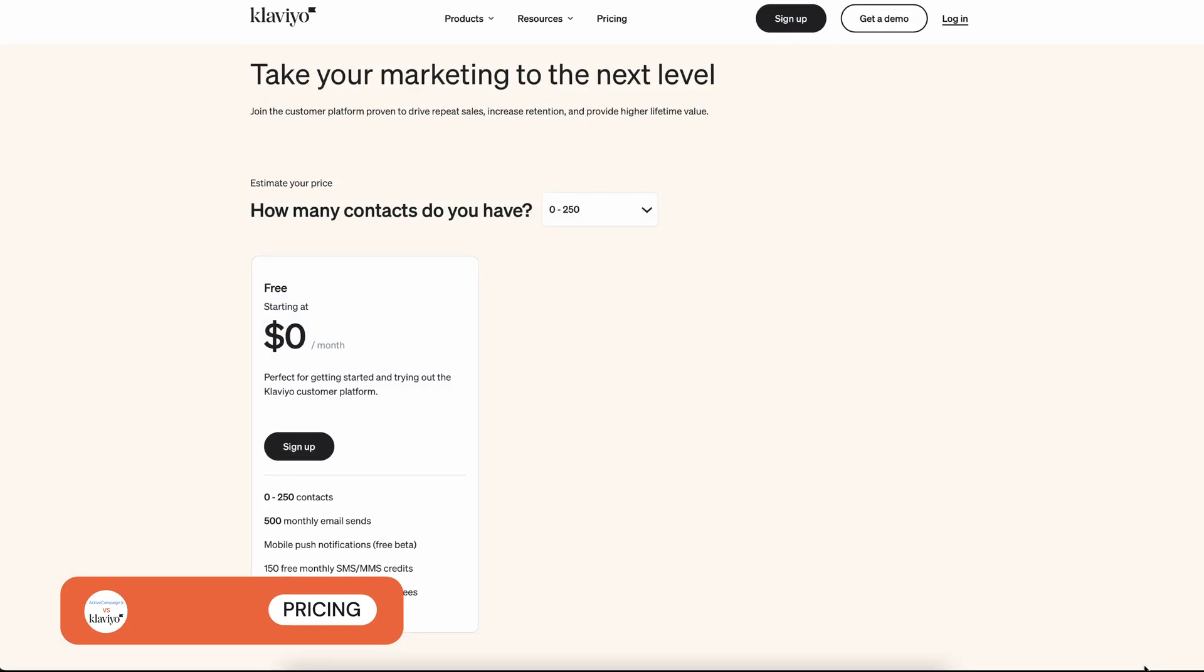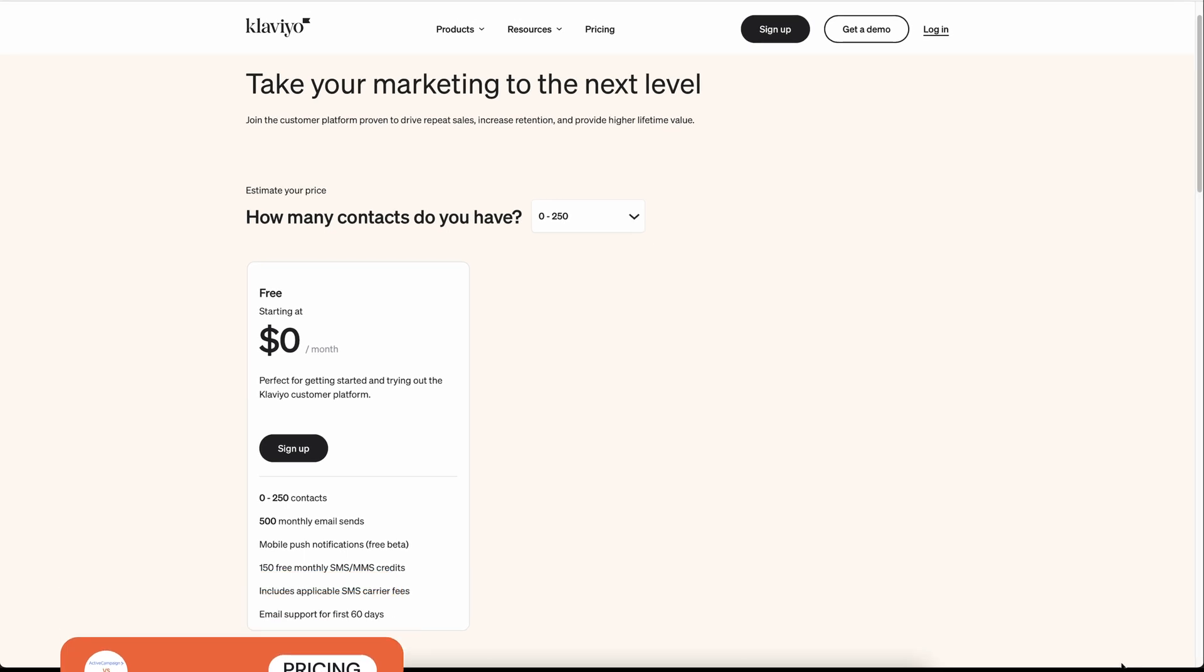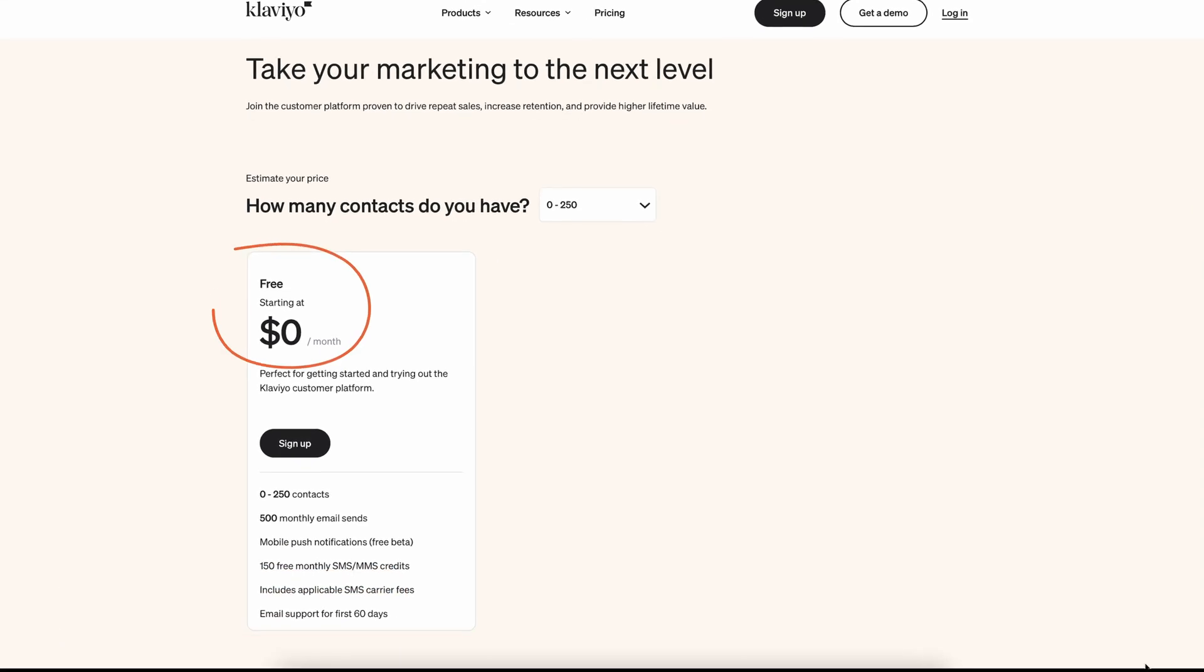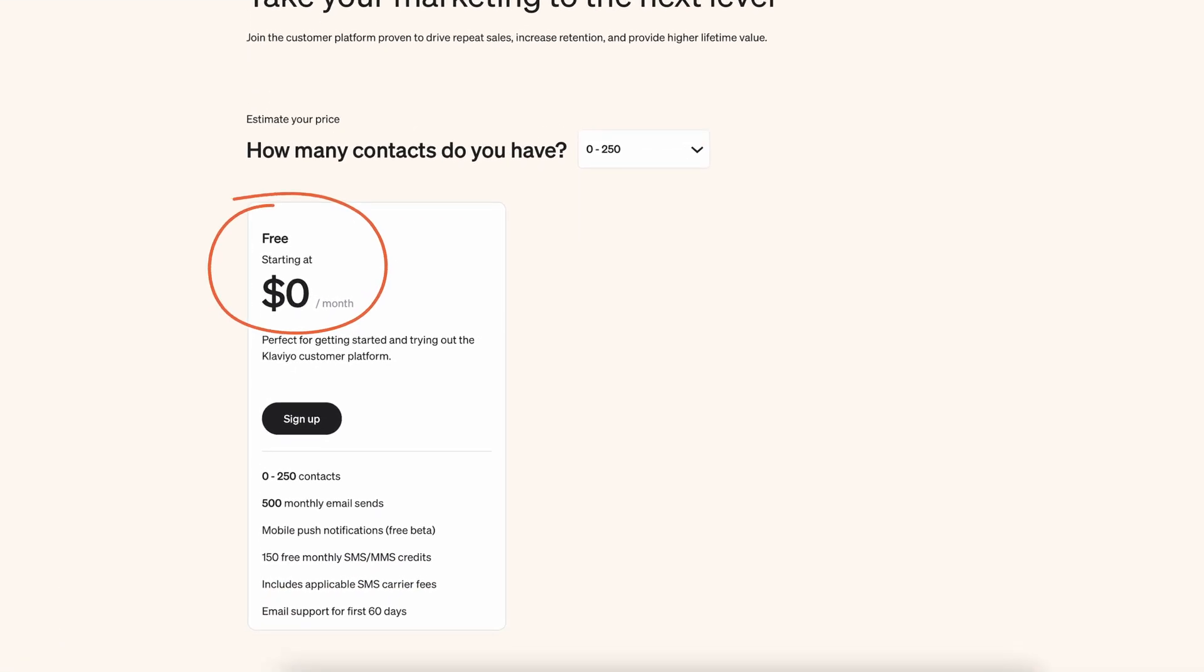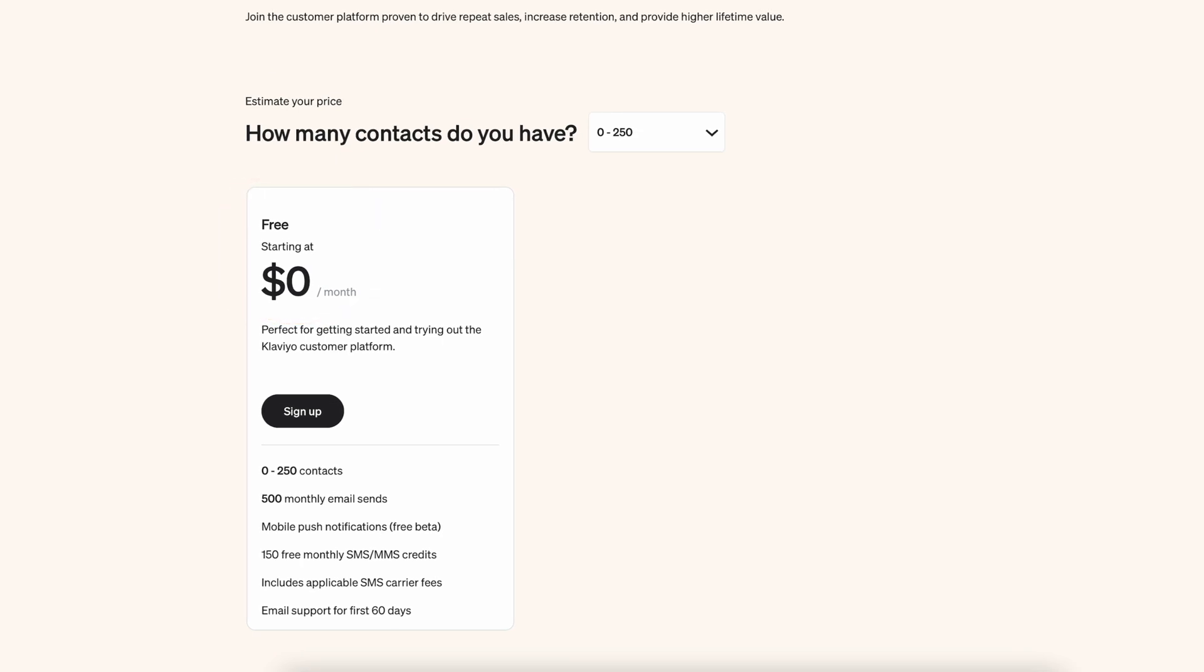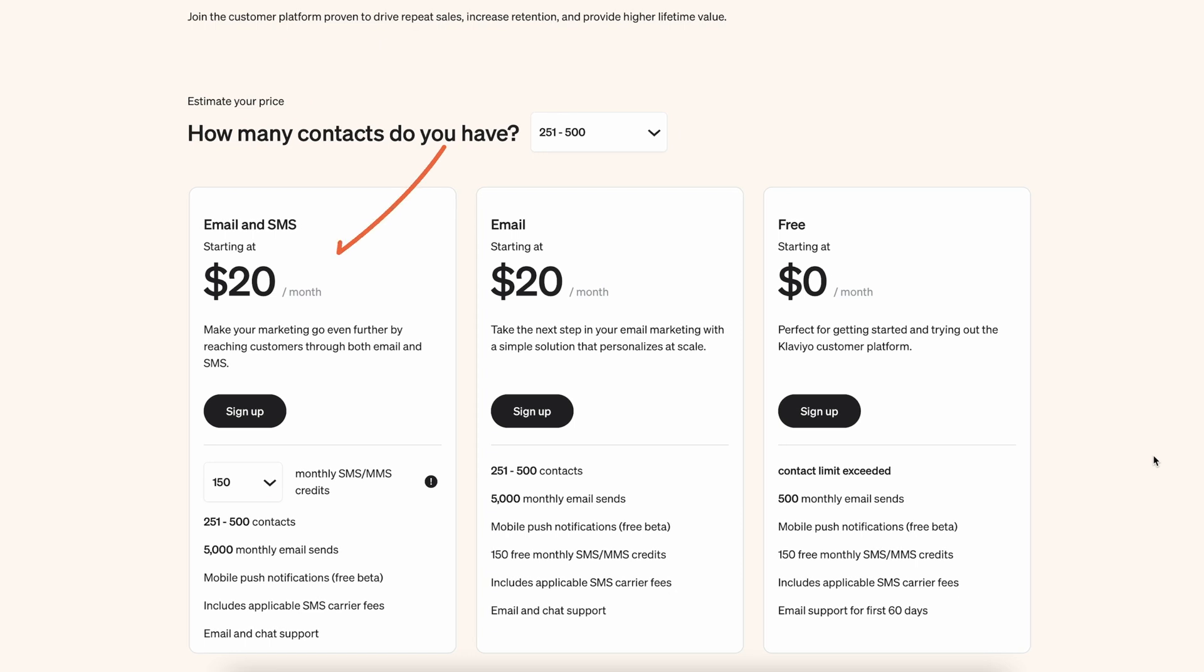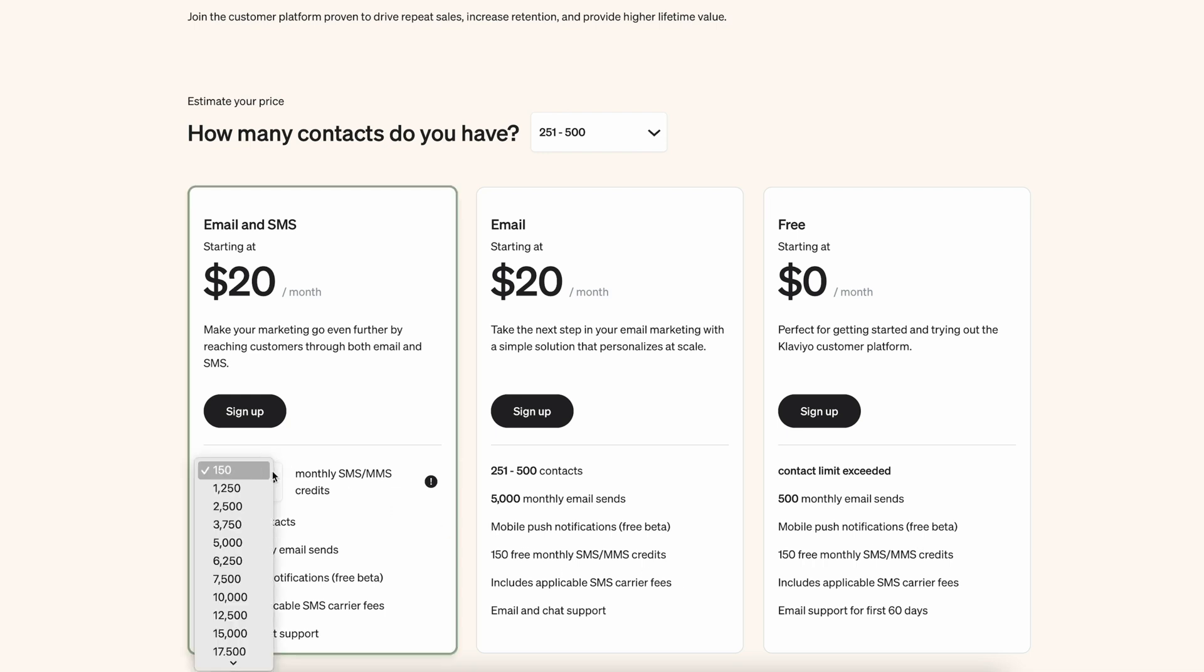Finally, let's take a look at pricing. Klaviyo offers a free plan for up to 250 contacts and 500 emails per month, although you're likely to hit this limit pretty quickly. Its paid plans start at $20 per month for up to 500 contacts and 5,000 monthly emails, but you'll need to pay extra if you want to add SMS marketing.